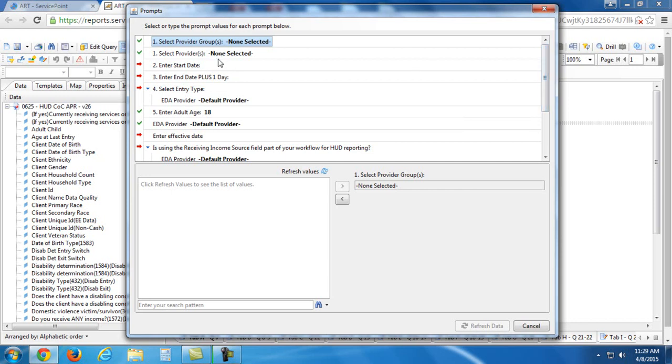So we're going to go through and answer those. Whenever I click on any of these questions, it's going to populate any choices that I can choose from down in this window to the left here.